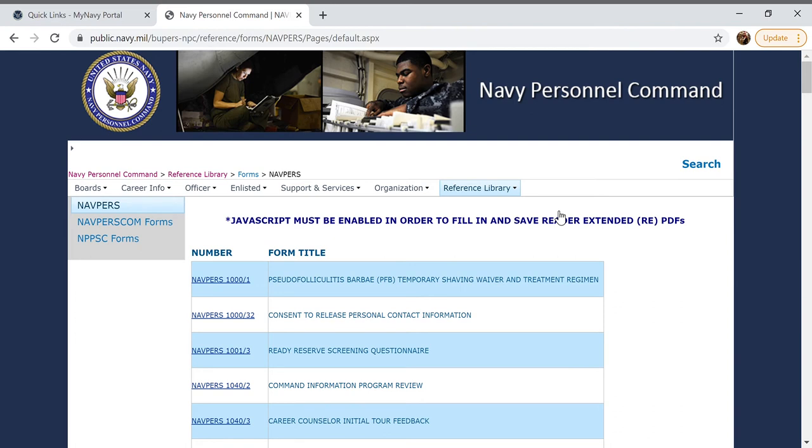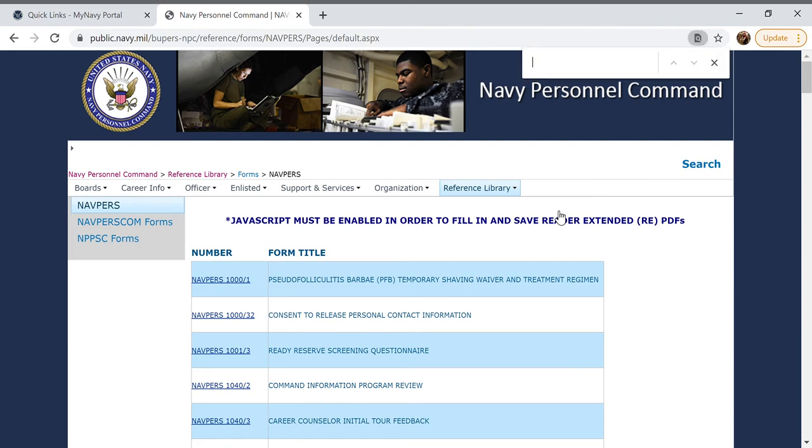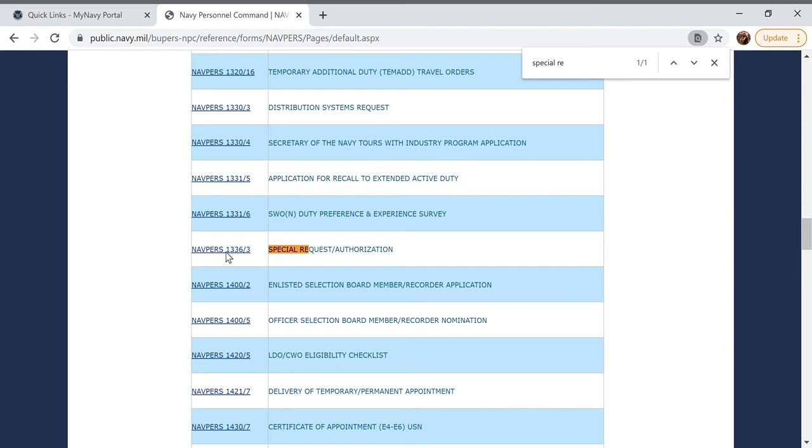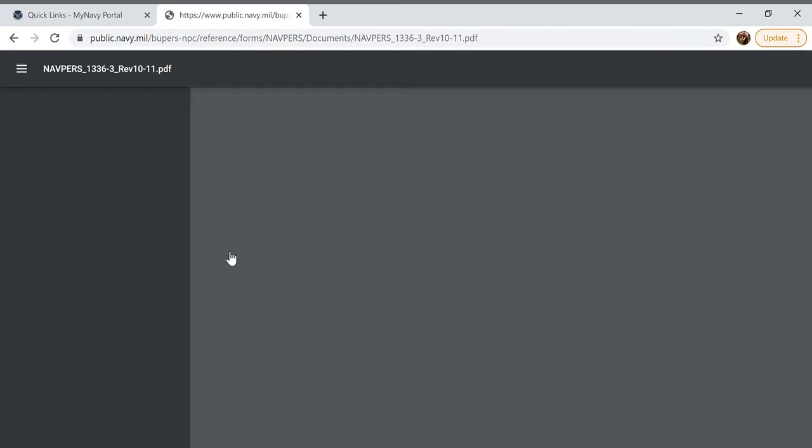To make it easier on us we will hit ctrl F on our keyboard and begin typing special request chit, and we can select the number for the chit and let it load.